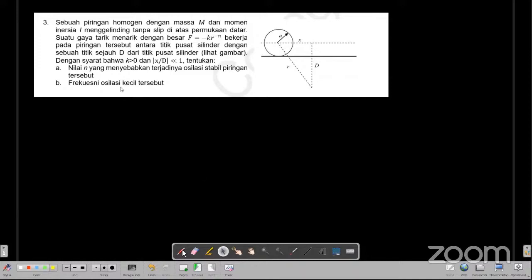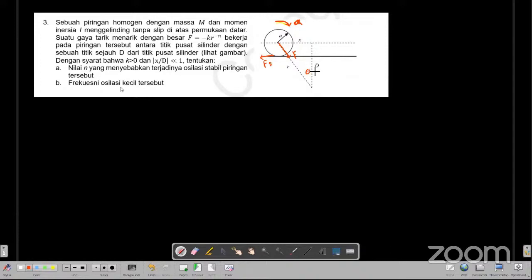Pertama kita lihat bahwa dia mengelinding tanpa slip. Kita misalkan percepatan linearnya ke sini, dia mengelinding sejauh percepatan sudutnya adalah alfa, jari-jarinya adalah A (R). Ada gaya yang disebut F ketika dia mengelinding, dan juga ada gaya gesek FS. Ini adalah X, ini D, ini R, dan sudutnya kita misalkan theta. Berlaku hukum kedua Newton tentang gerak translasi. Kita cari sigma FX sama dengan M dikali A.